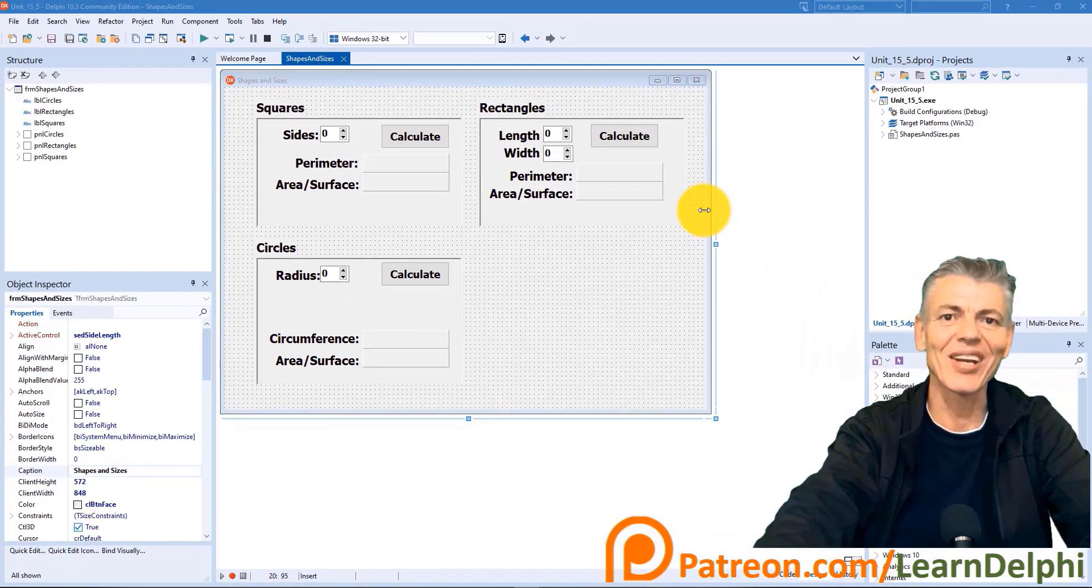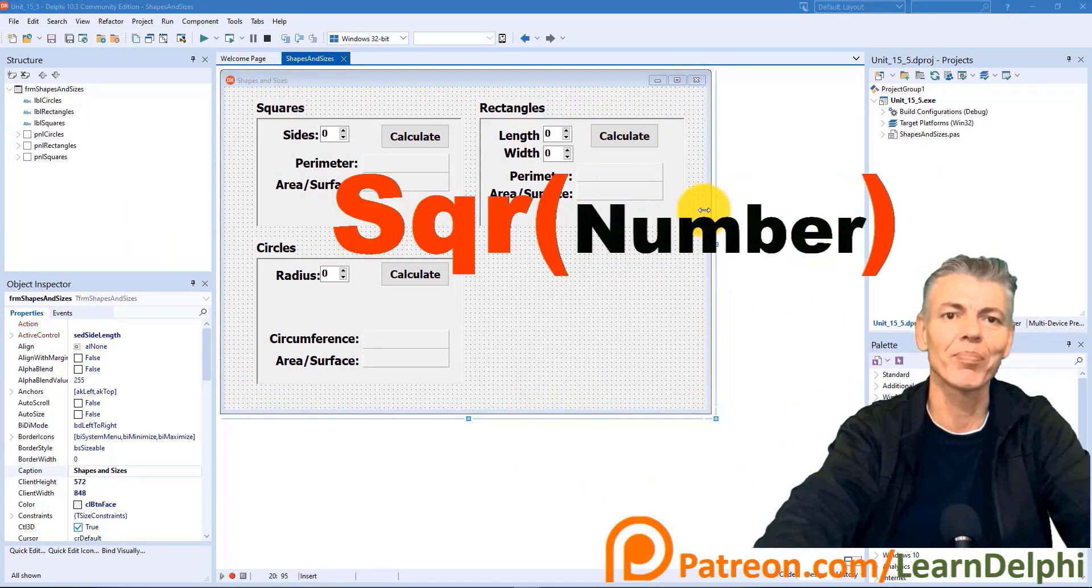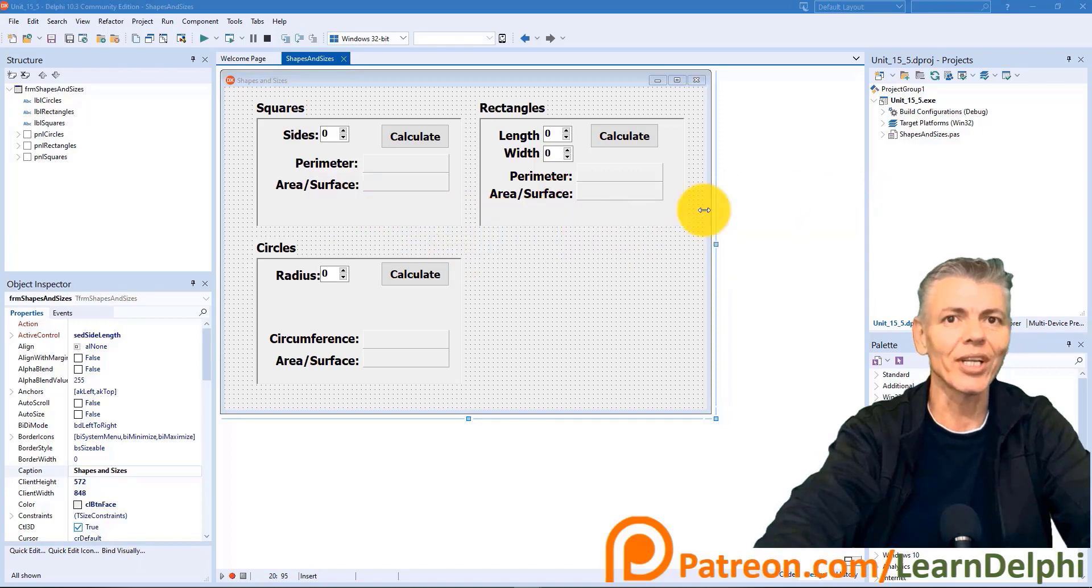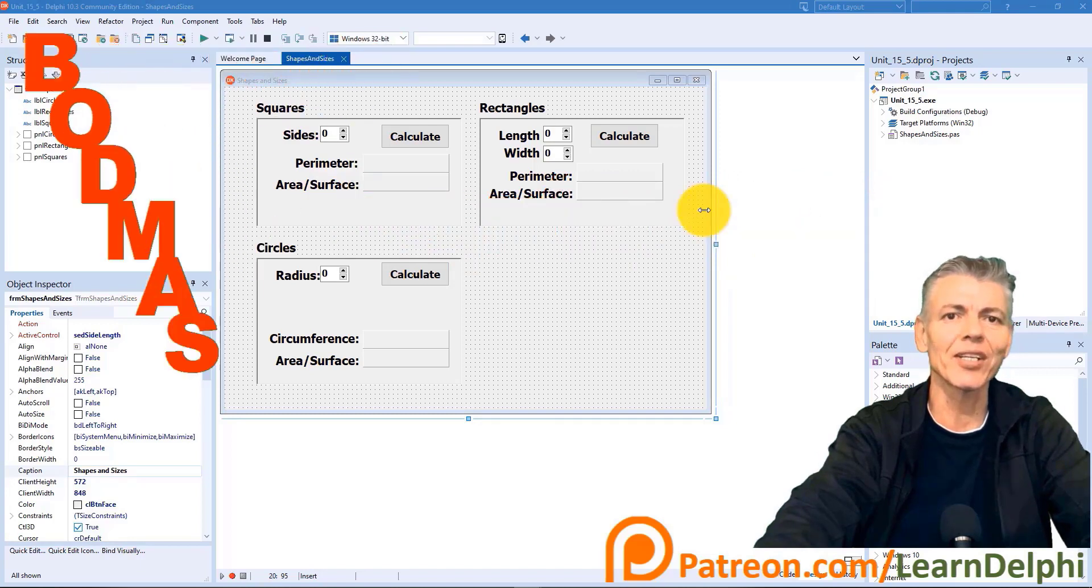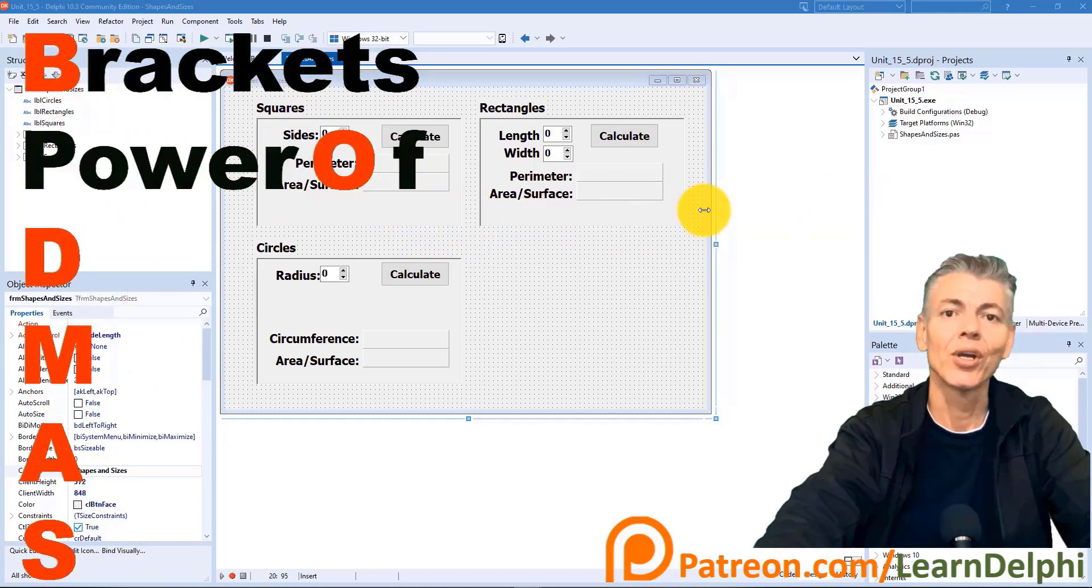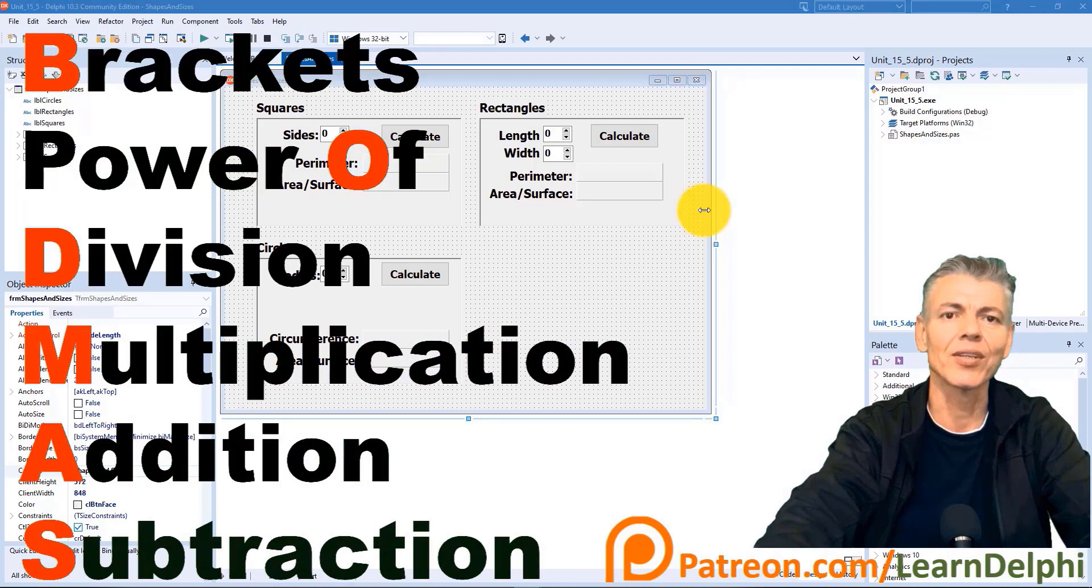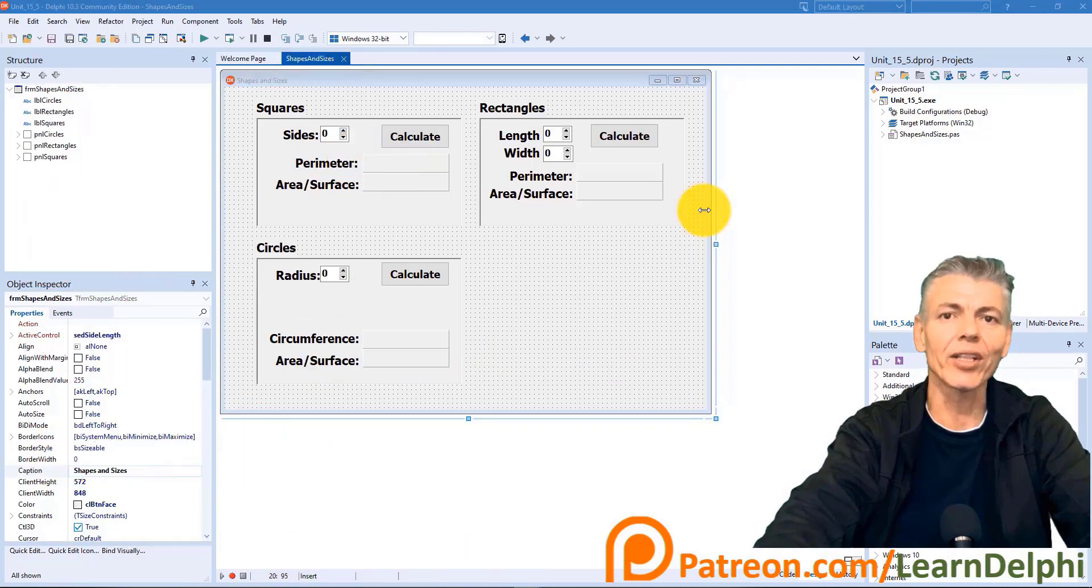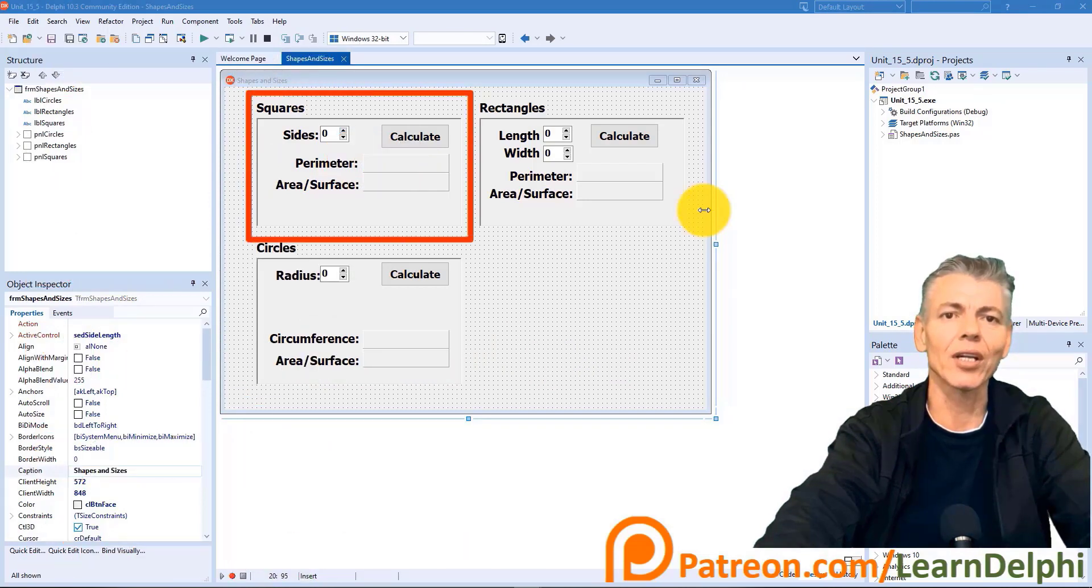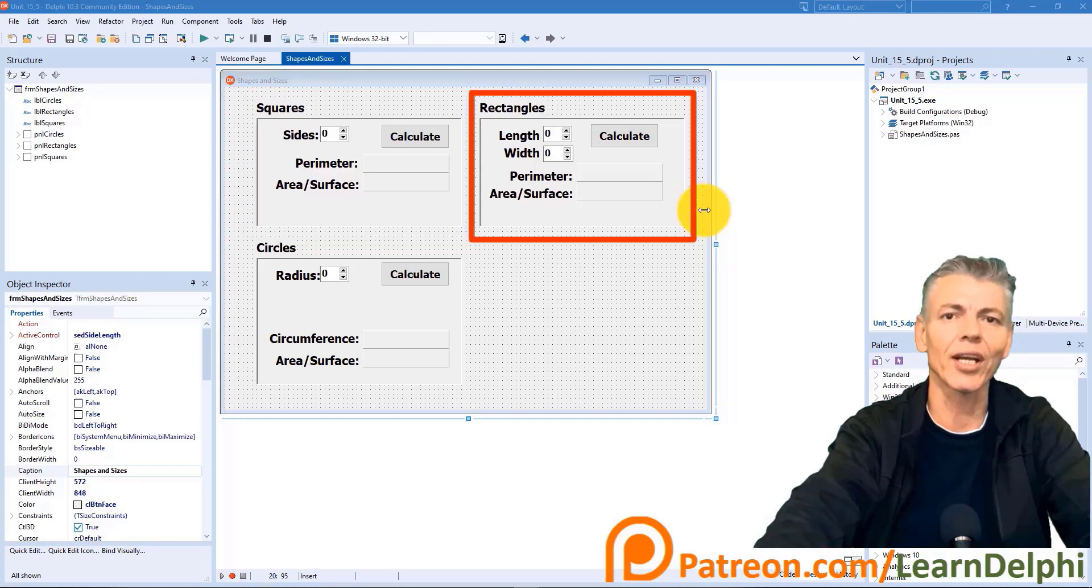Last time we learned how to use Delphi's built-in square function to square a number. We also looked at the order of precedence of mathematical operations with an acronym called POTMASS. We already coded the user interface to calculate the perimeter and surface of a square and rectangle.